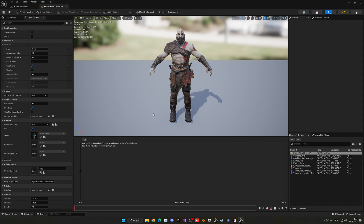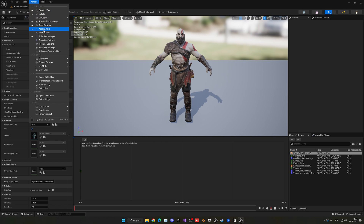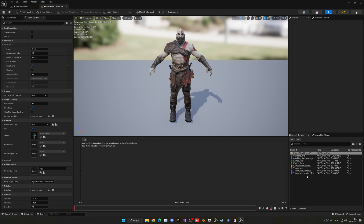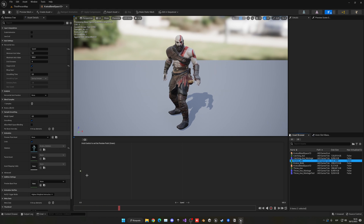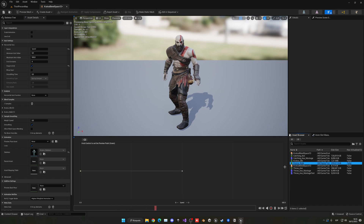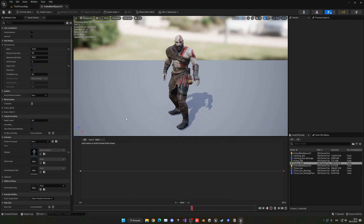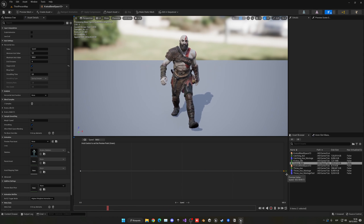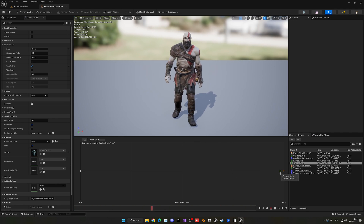I'm also going to enable Snap to Grid for cleaner placement. In the asset browser — which you can open from the Window menu if it's not visible — find your character's idle animation and drag it to the left side of the timeline where speed is zero. Then drag the walk animation toward the end. If you had a run animation, you'd place walk first and run at the end. Hold Ctrl and hover over the timeline to preview how the character transitions smoothly from idle to walking as speed increases.